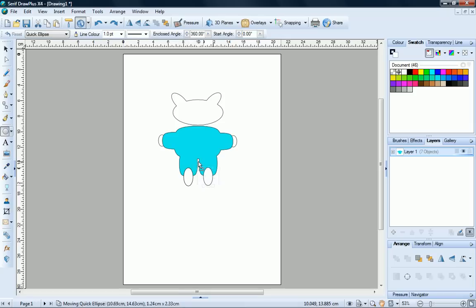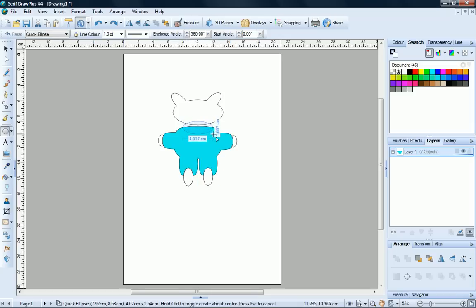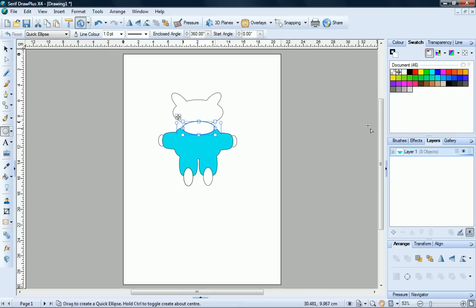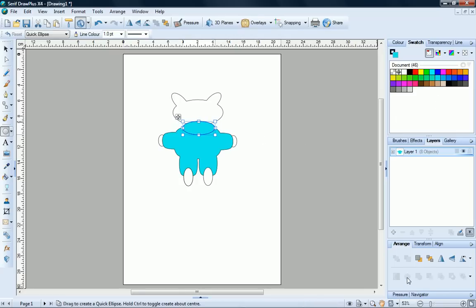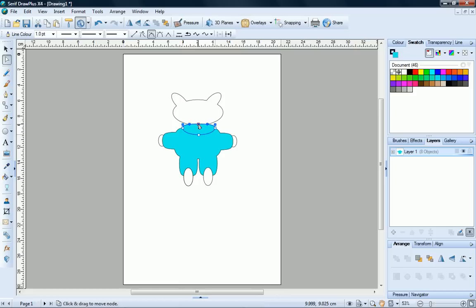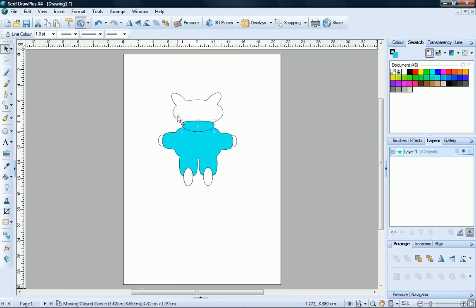Now we'll add a hood to the cat's suit using a quick ellipse. Convert the shape to curves and reshape it slightly, just flattening the top. Now move it into position.